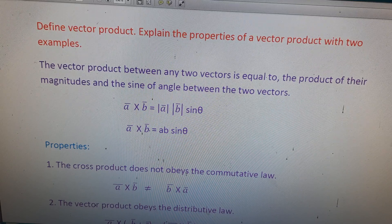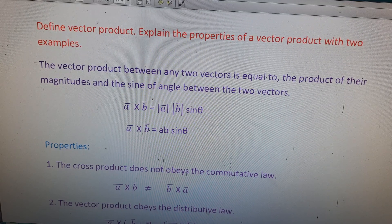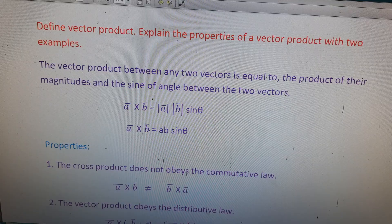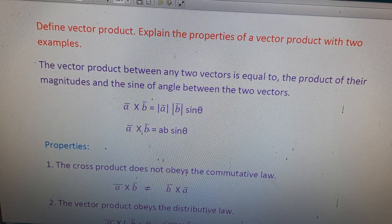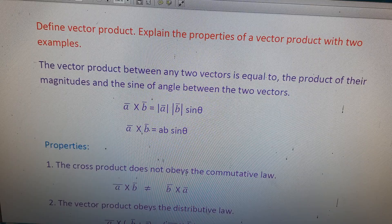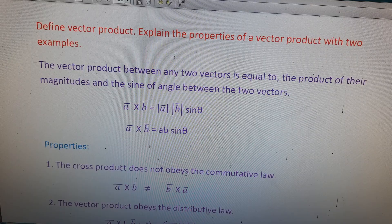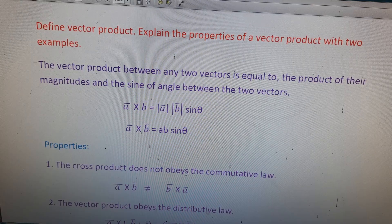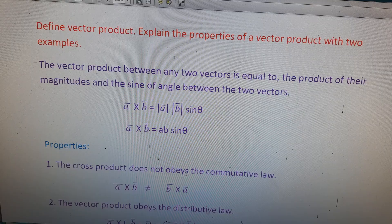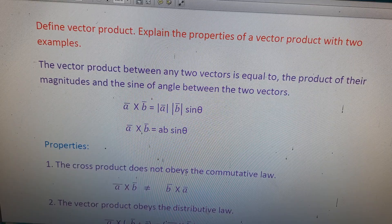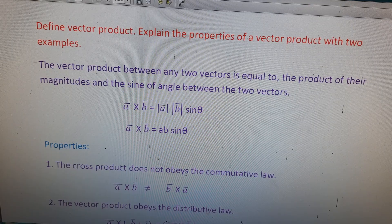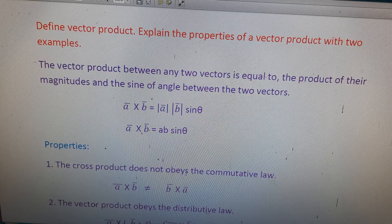The important foremost question in the 7th lesson of our first year physics syllabus. The question is: define vector product and explain the properties of a vector product with two examples. First, we will define the vector product, then write any two or three properties of the vector product, and then write any two examples of the vector product.